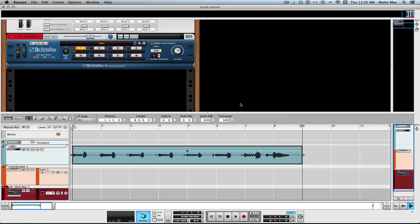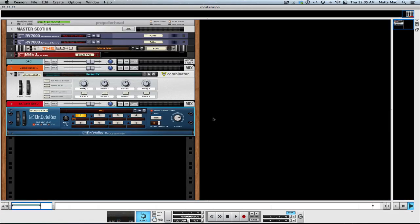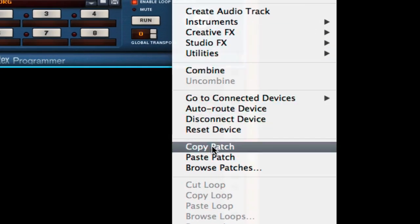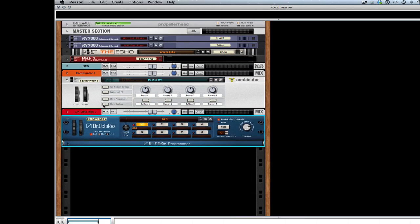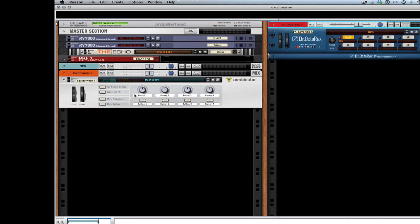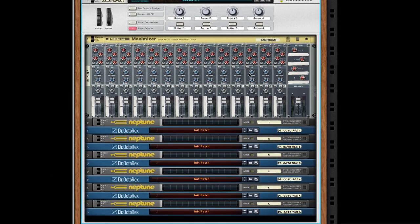There it is. I'm going to put it to track two. We can get rid of that now. So here it is right here, and what I'm going to do is right-click on that and copy the patch, and just move this over here. Here's my combinator — it's six Dr. Octo Rexes with six Neptunes into the mixer and out of the maximizer, all on one track.